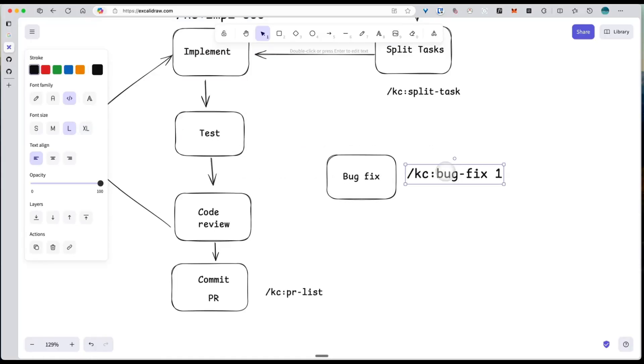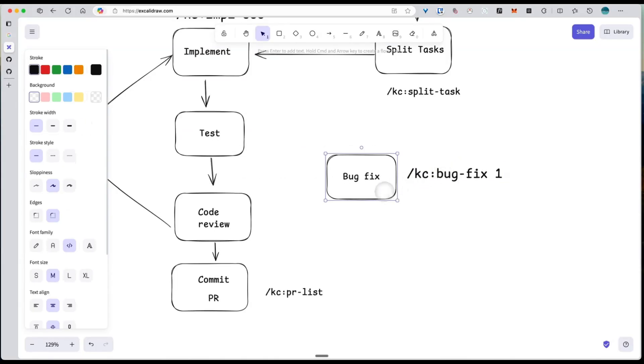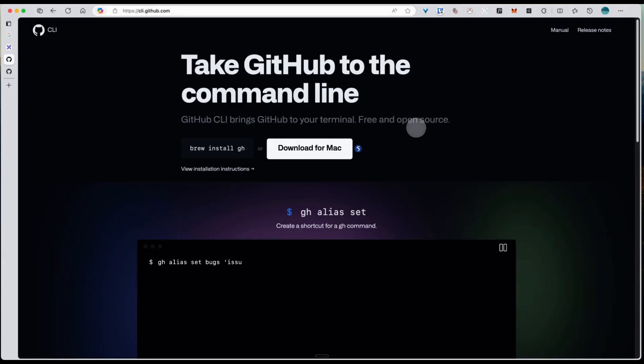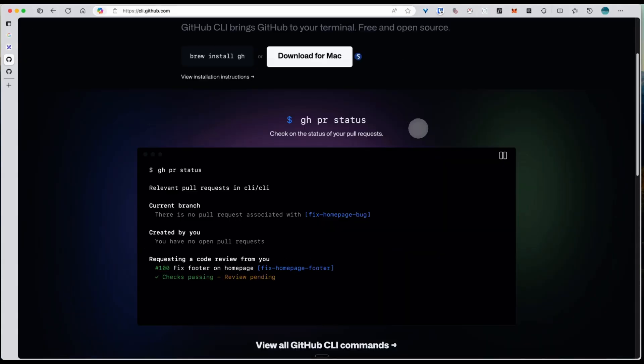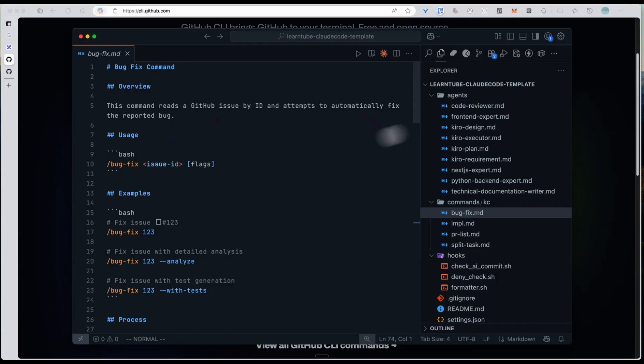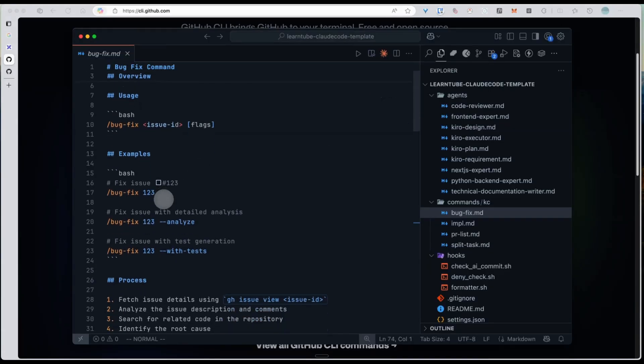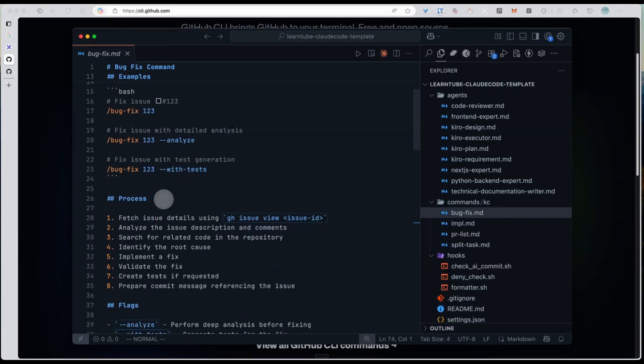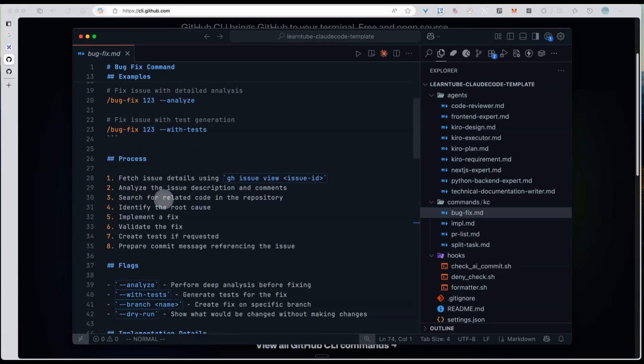Now let me show you another very useful custom command, bugfix. With this, after you create an issue on GitHub, you can simply pass the issue number and it will automatically handle the fix. This works by using GitHub client gh, so you can work with GitHub right from your terminal without opening a browser. In this command, it fetches the issue's details, analyzes the description, finds the related code, and applies the minimal fix.